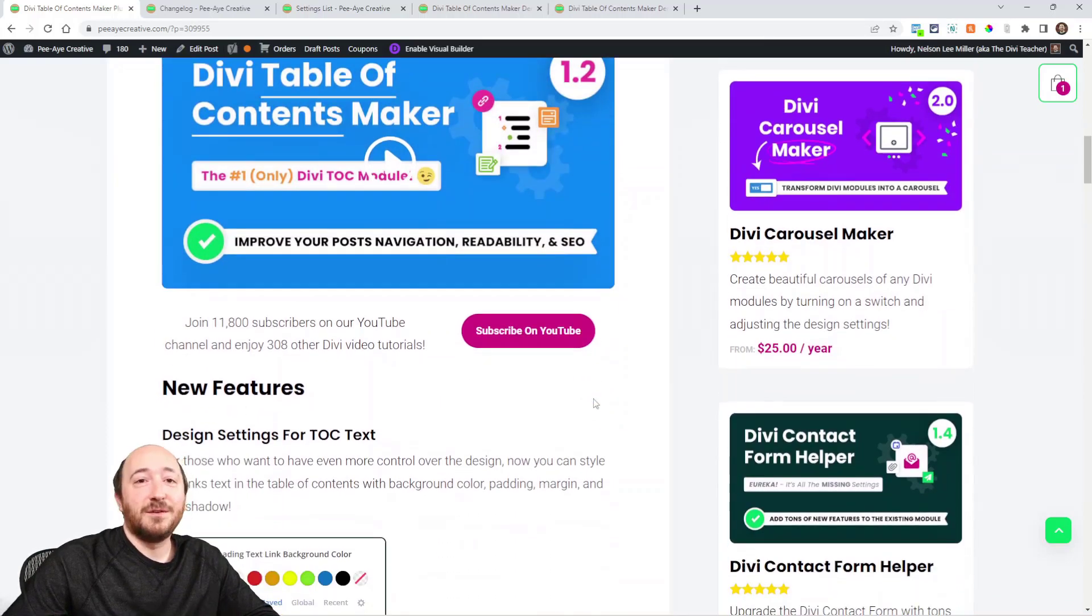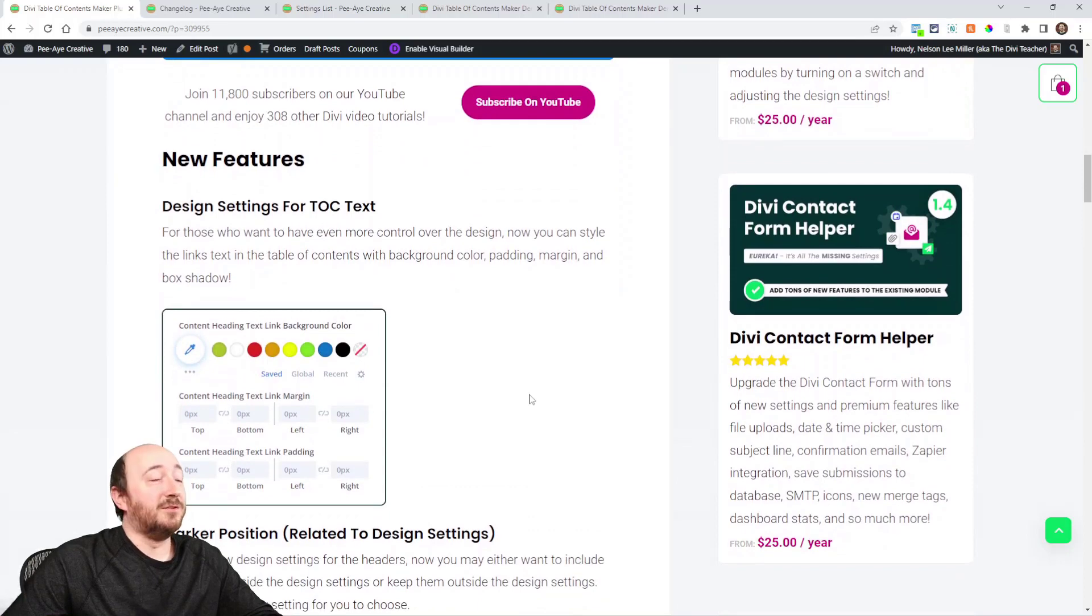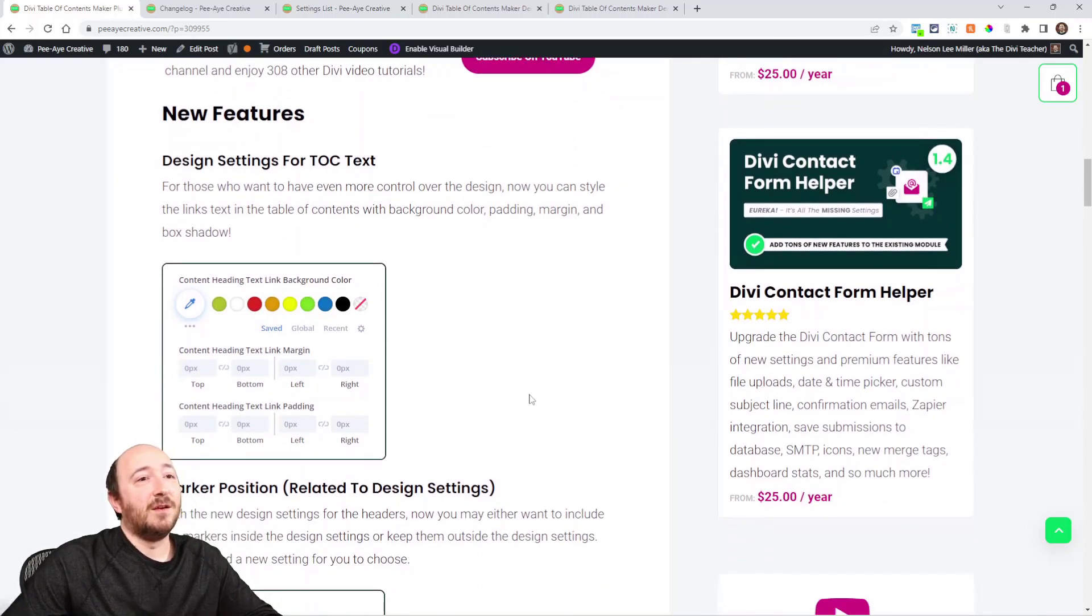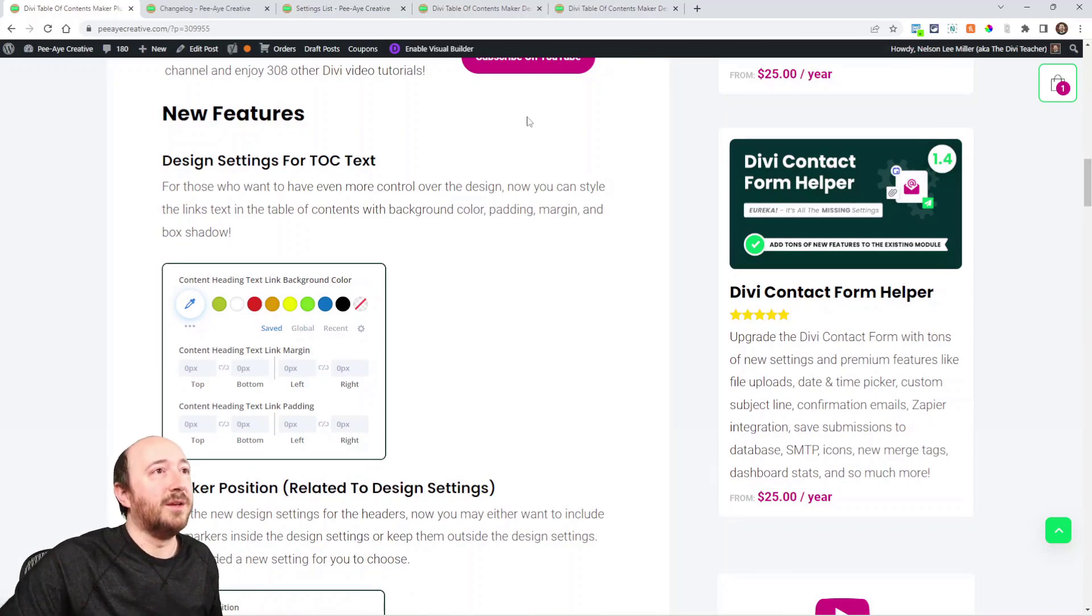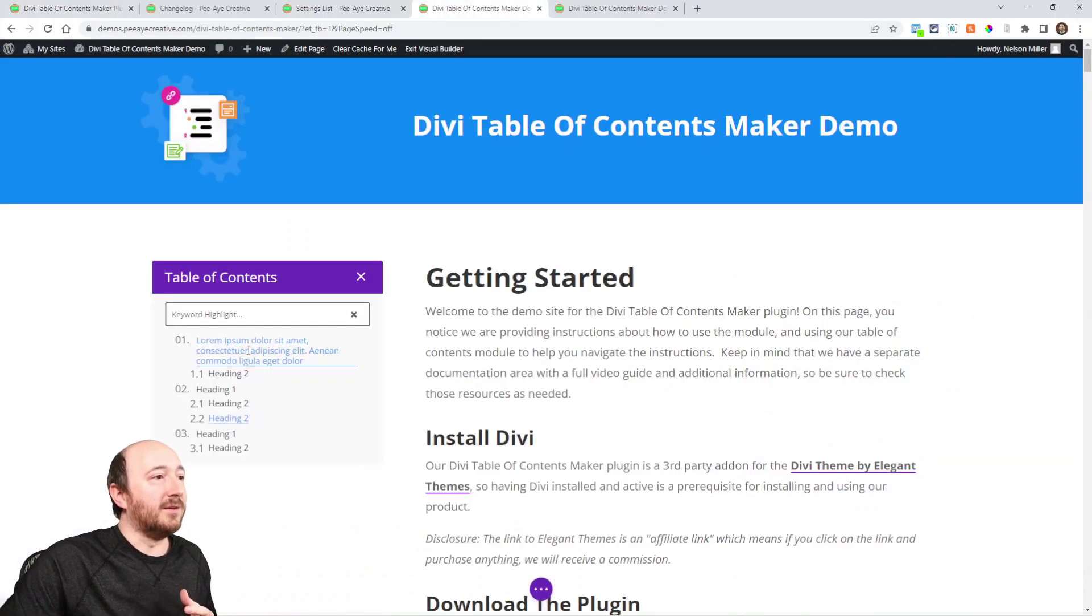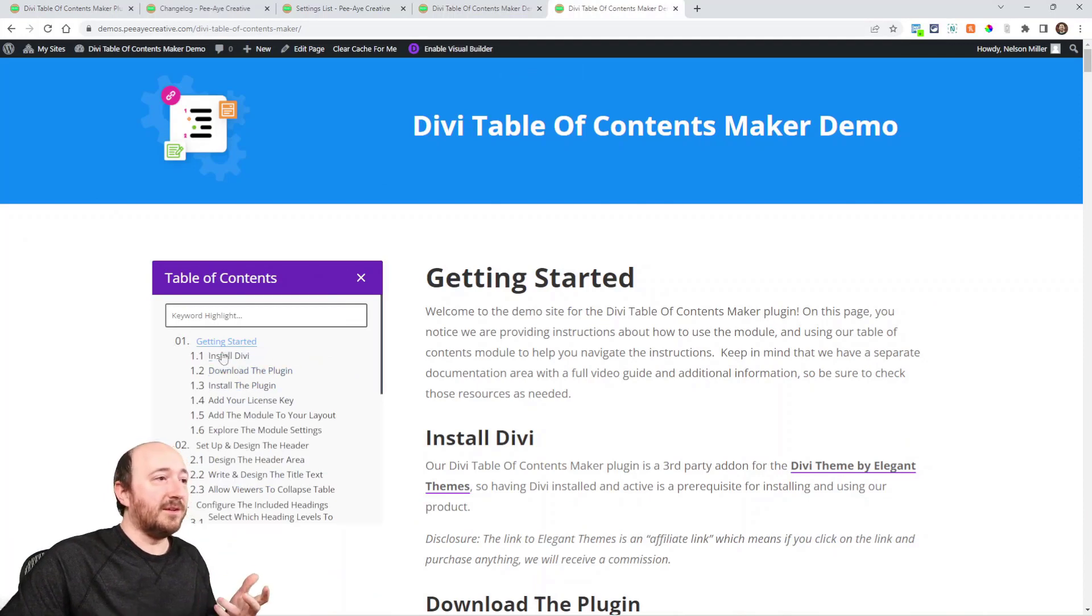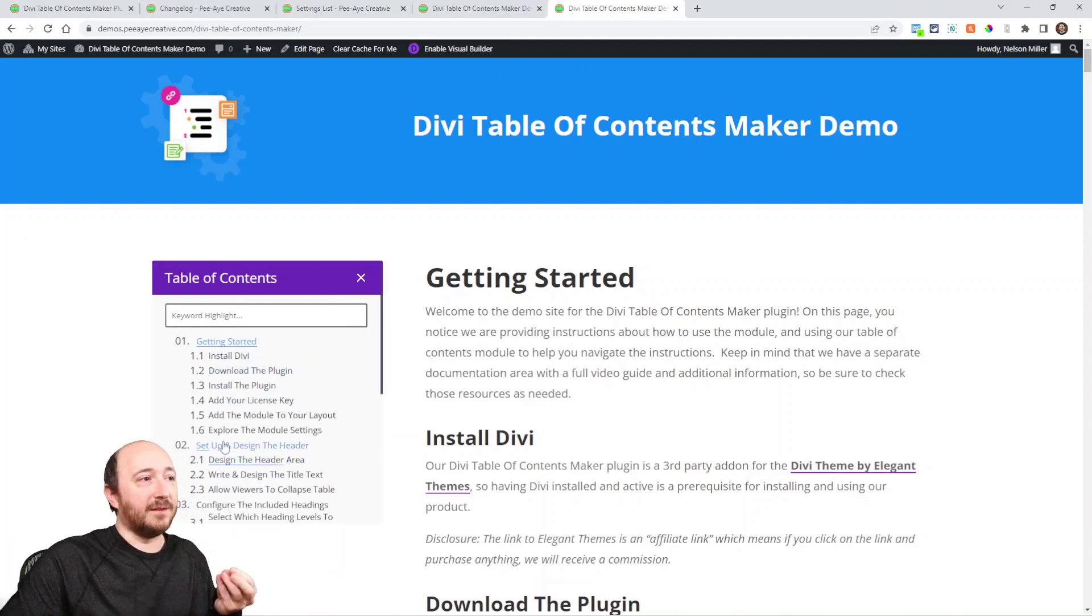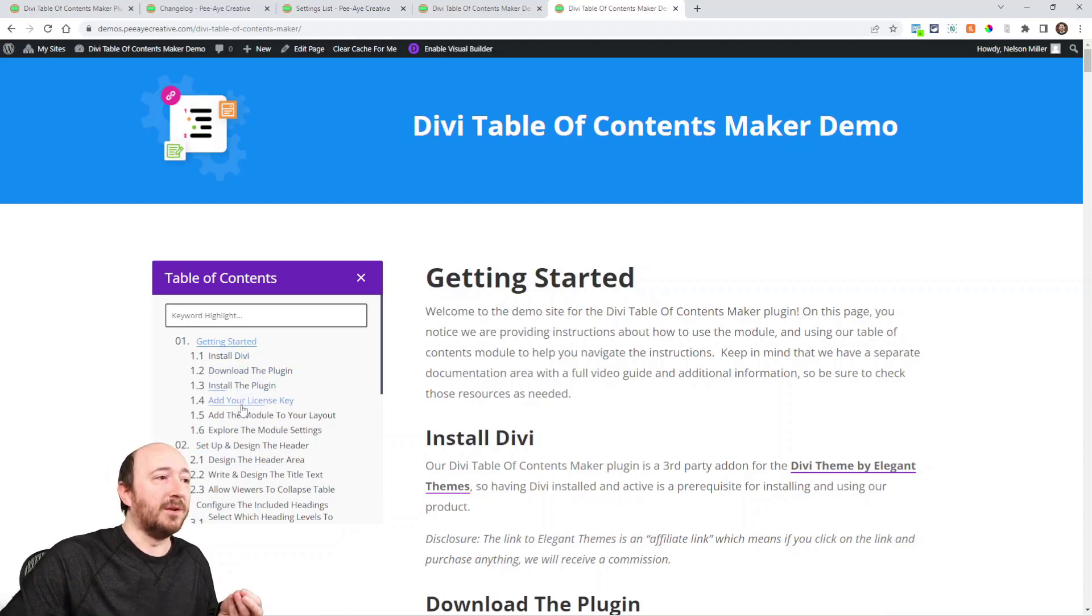The first thing is design settings for the heading links in the table of contents. What I'm referring to is right in here. You can see all the headings that are automatically populated, like Install Divi, Download the Plugin, Install the Plugin—this text right here.